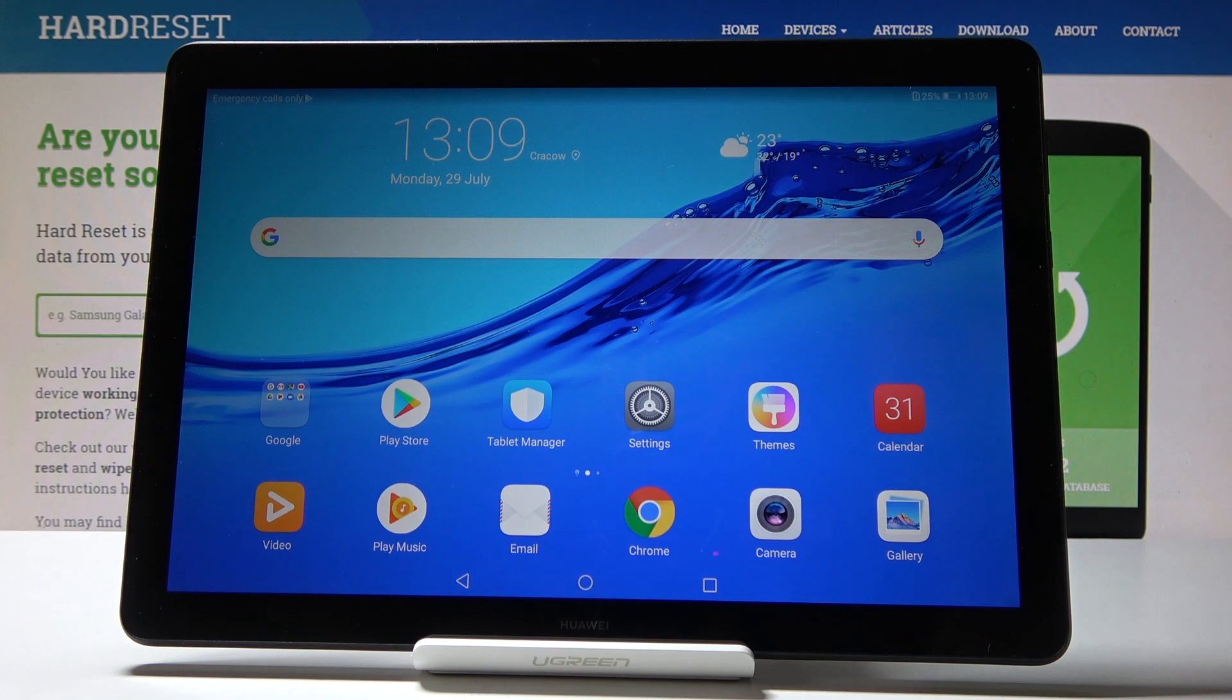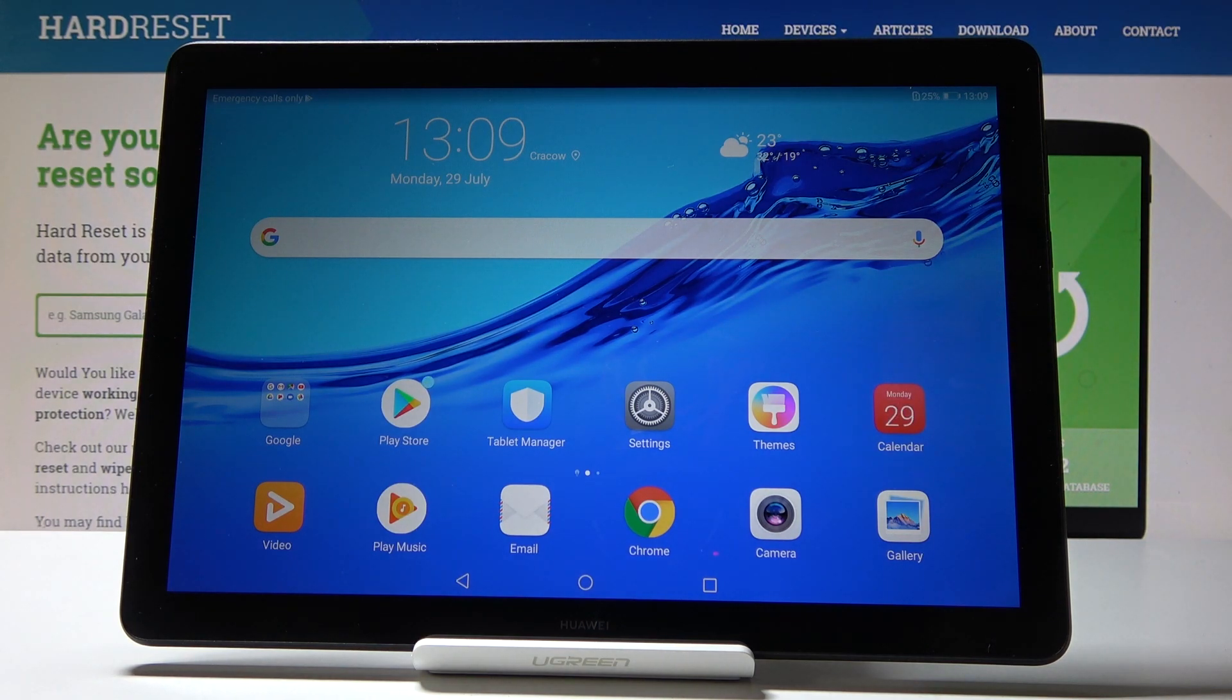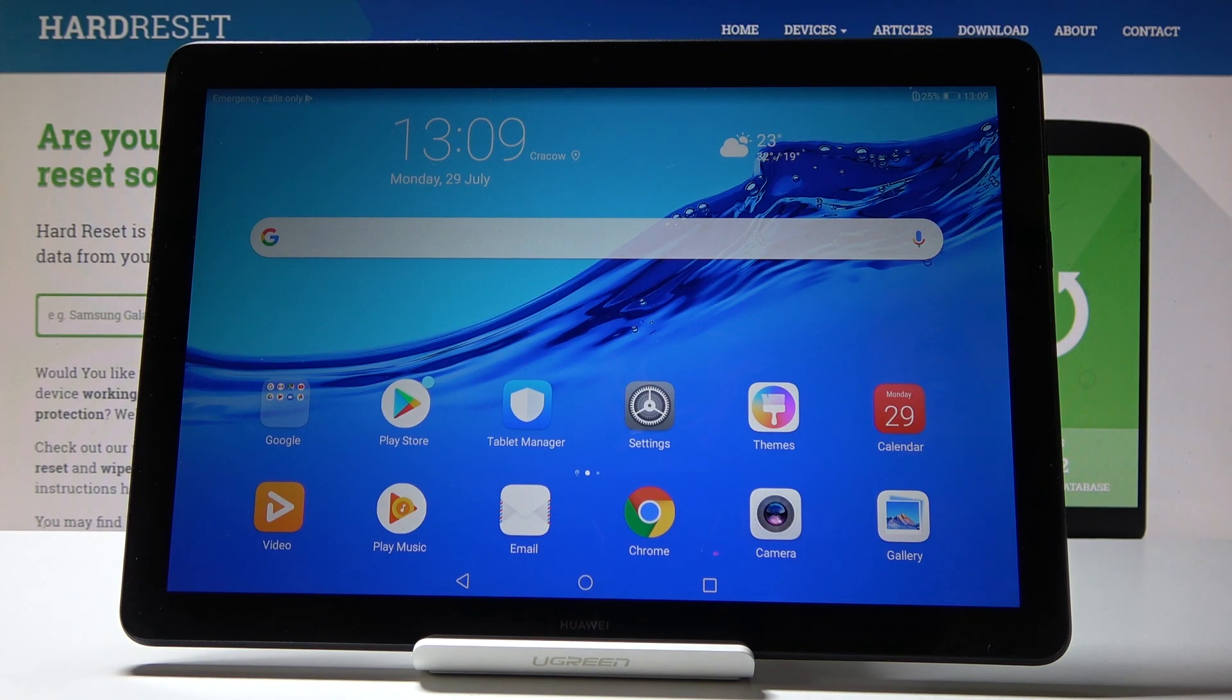And as you can see, now we've got the default wallpaper. You can set it up one more time, and also all the other settings have been reset.